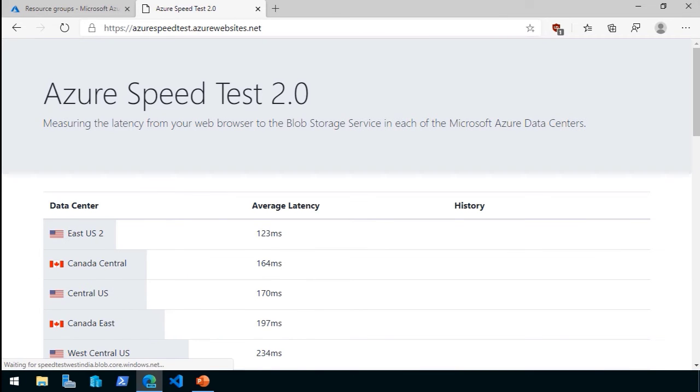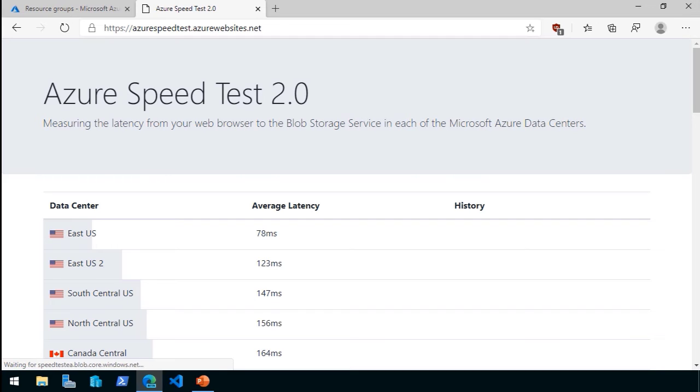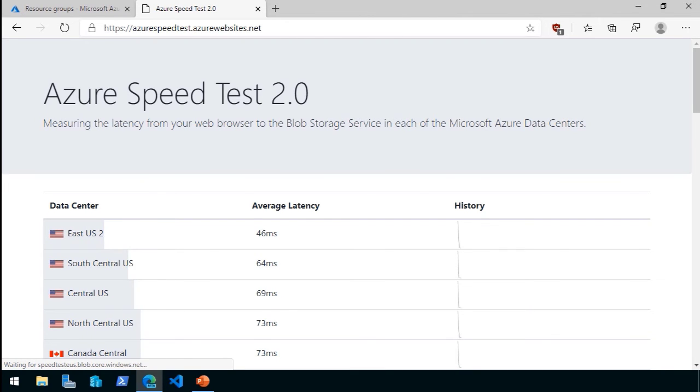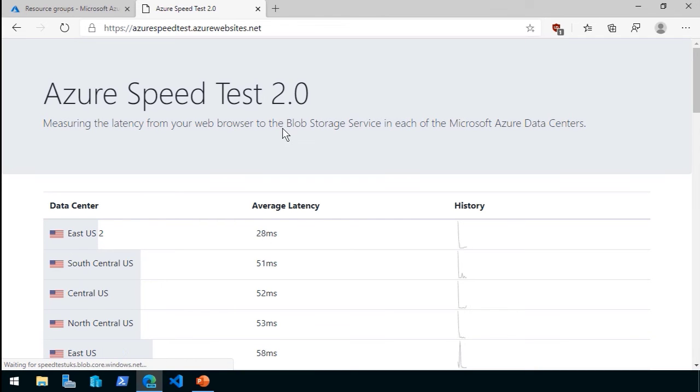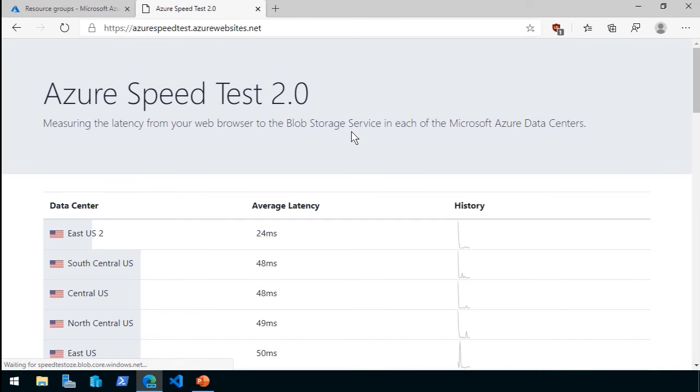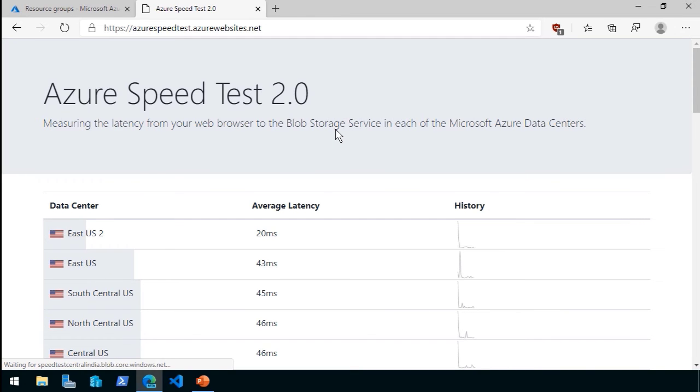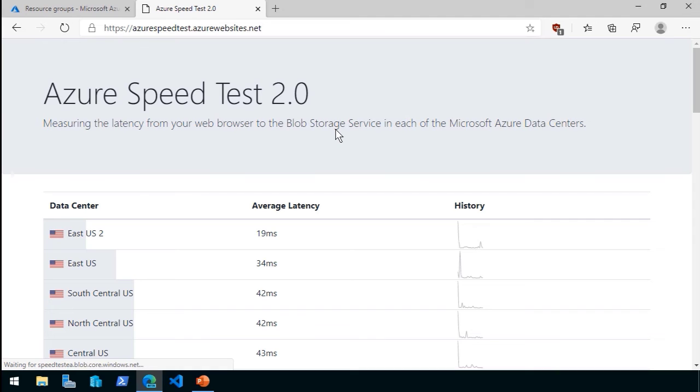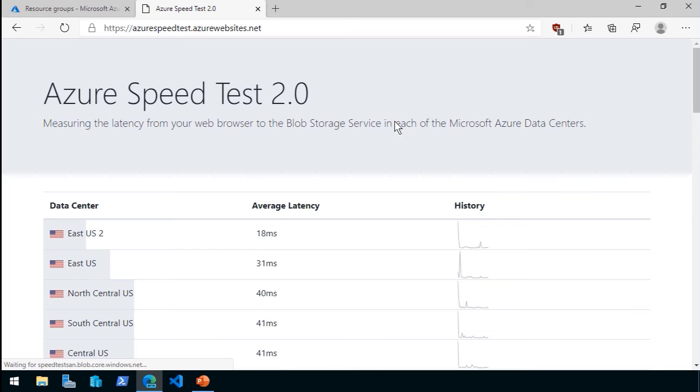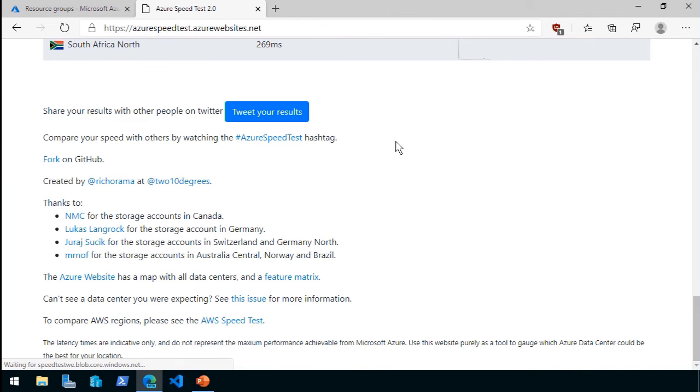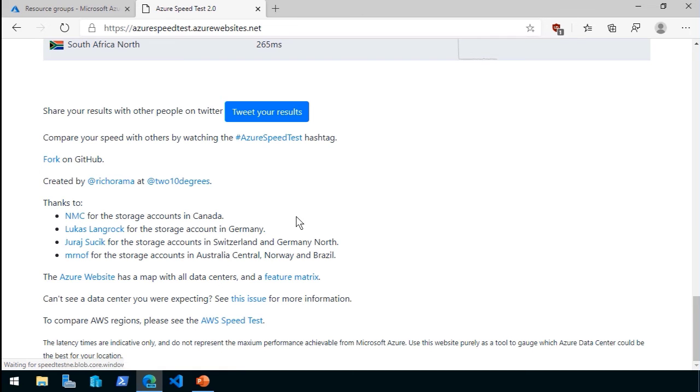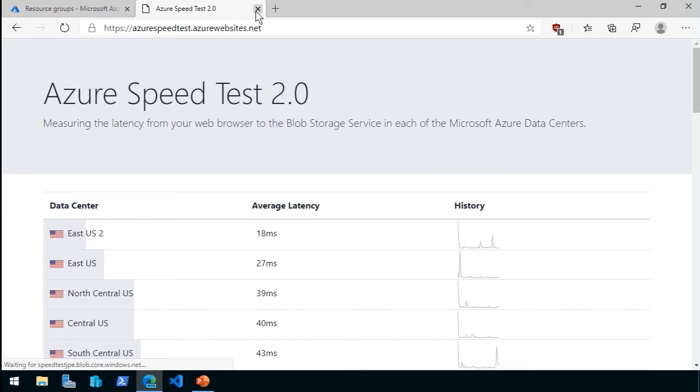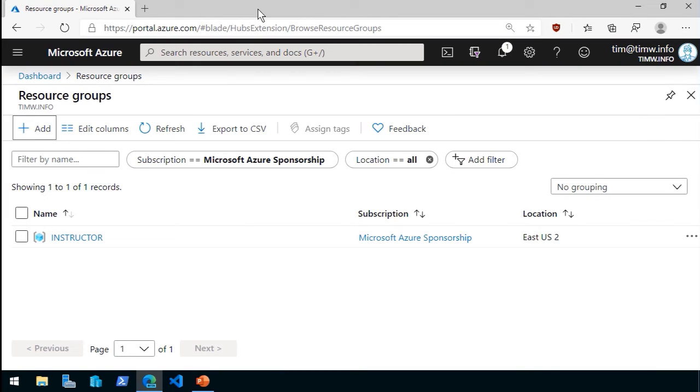If you point your web browser to azurespeedtest.azurewebsites.net, this is a really neat web application called Azure Speed Test 2. It measures the latency of your web browser to the storage service, the blob storage service, around the world in different Azure regions. And as you can see here, I'm getting live data. My best latency values are coming from East US 2 and East US. This is a good web application to use in your environment to test which Azure regions are fastest. They give you the lowest latency connection. Really nice tool. I believe a Microsoft employee is the author here. Let me scroll down to the bottom. Yep, looks like all of the attribution and contribution info is down at the bottom of the page. Really nice site I wanted you to be aware of.